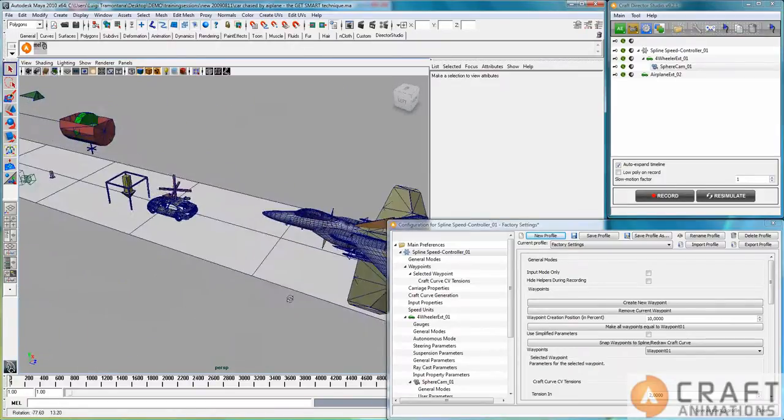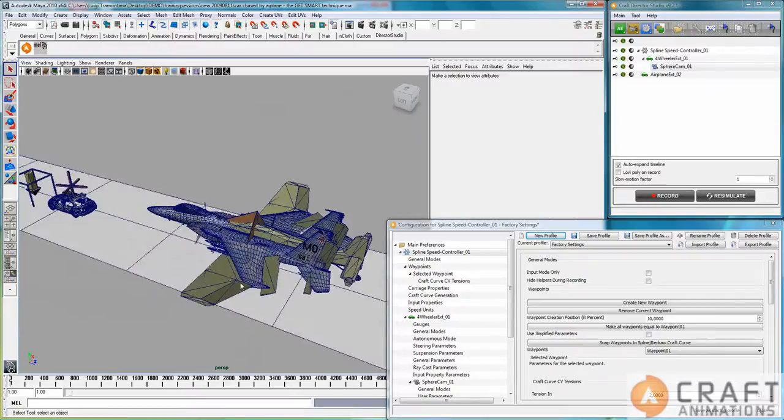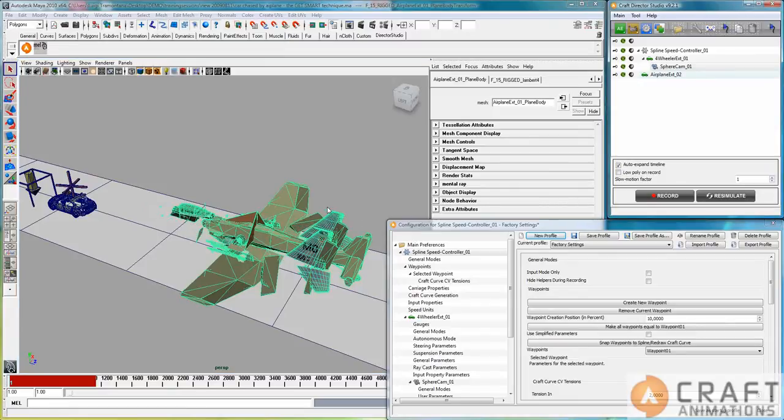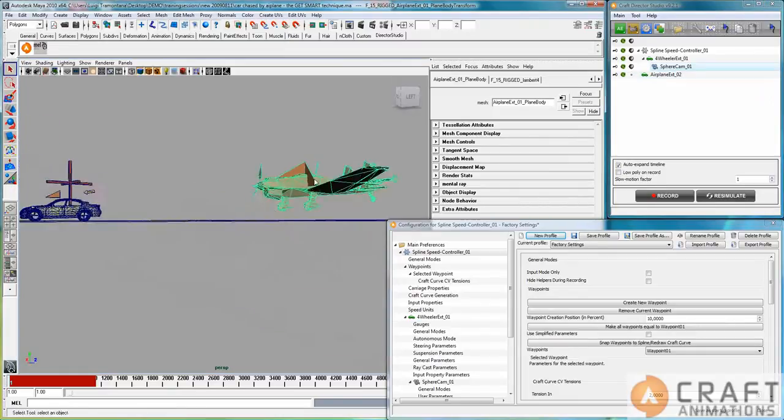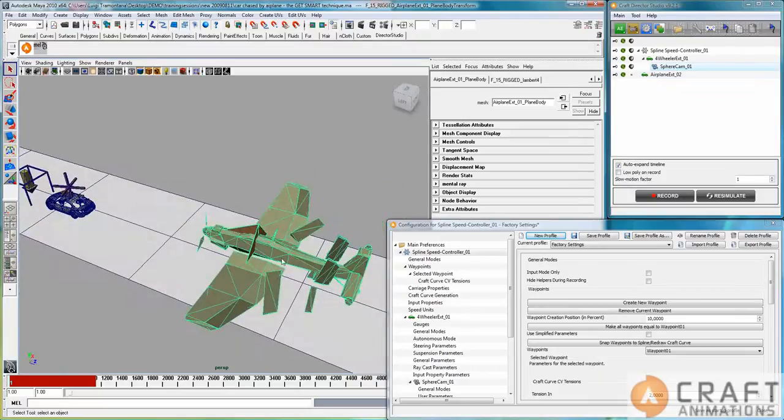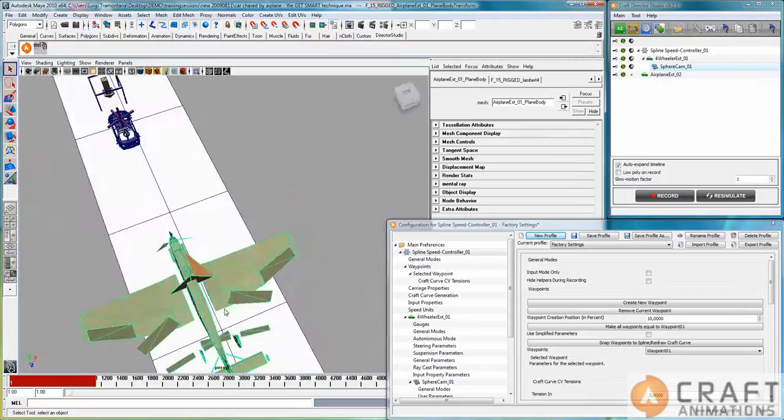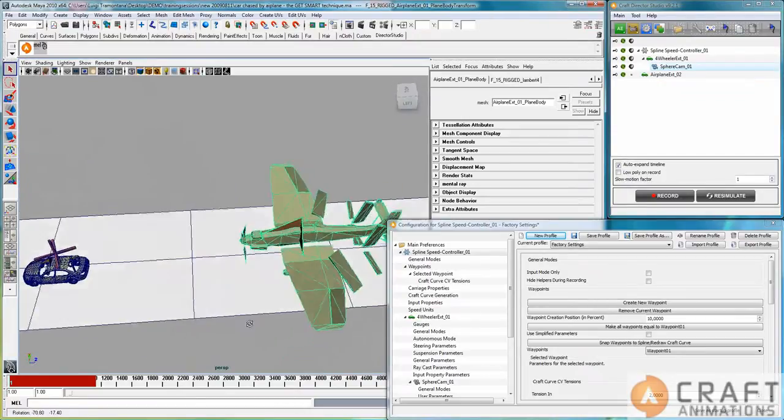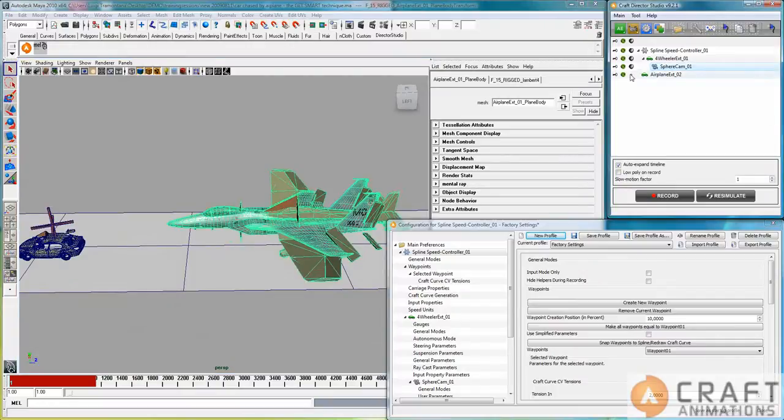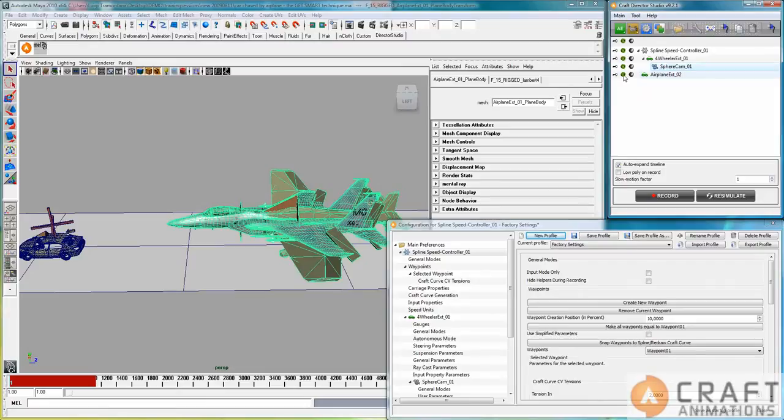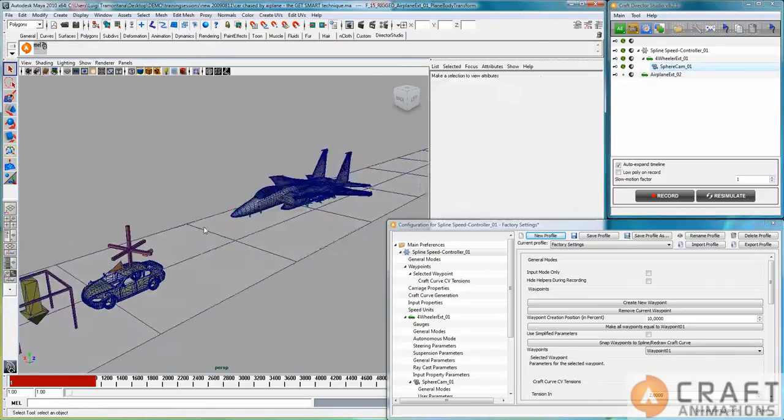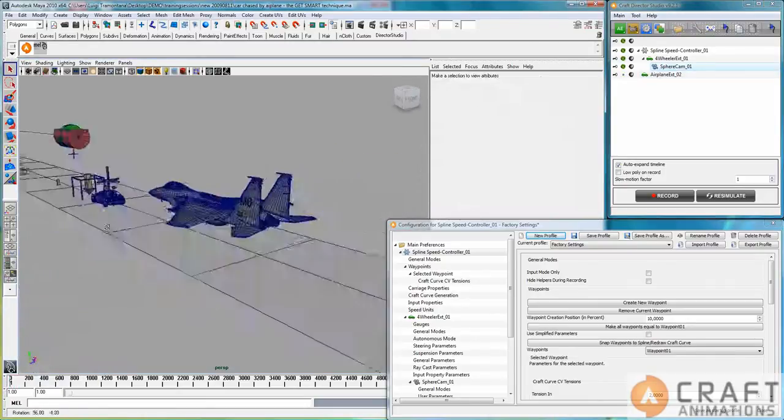But have a look at this. Here we have the skeleton for the Airplane Extended right there. And as you can see, the different parts have been fitted to this specific airplane here so that they actually move those specific parts there. I will just hide that and have a look at this scene here.